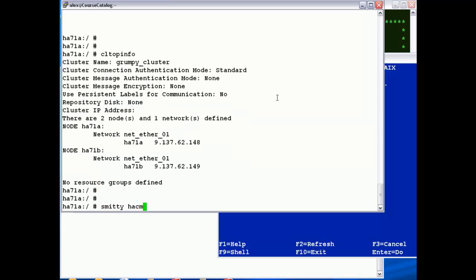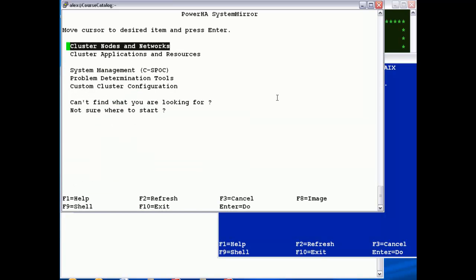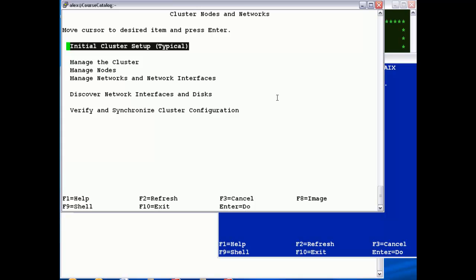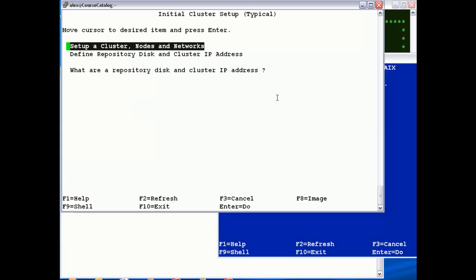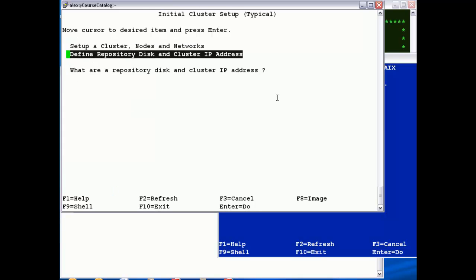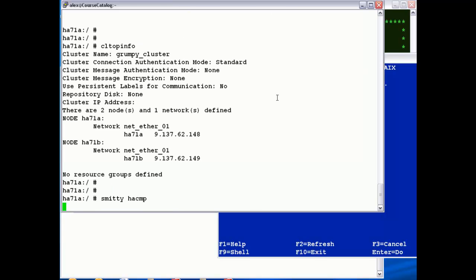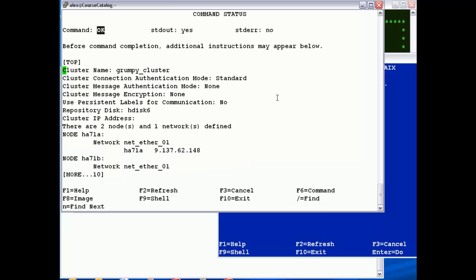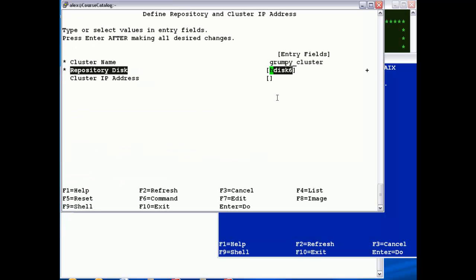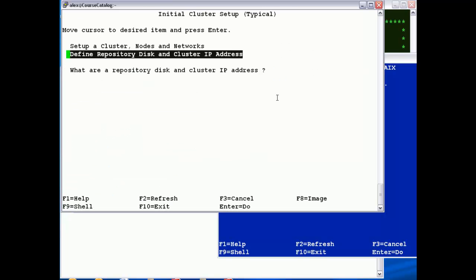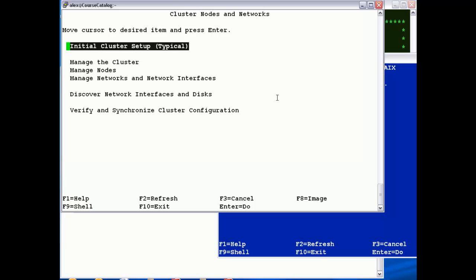Let's jump back in, same path, and then this time we'll add a repository disk. So I'm going to use HD6 and press enter. So that's our topology done.